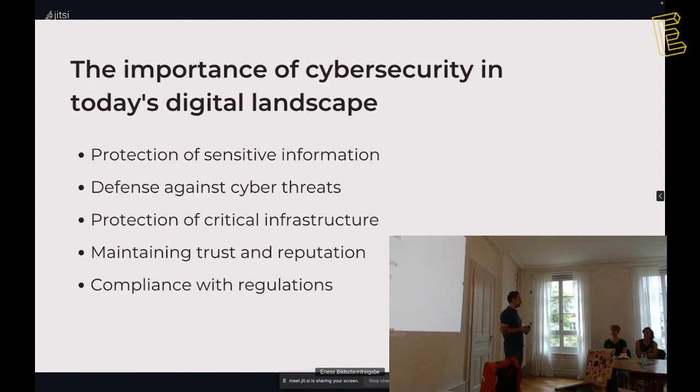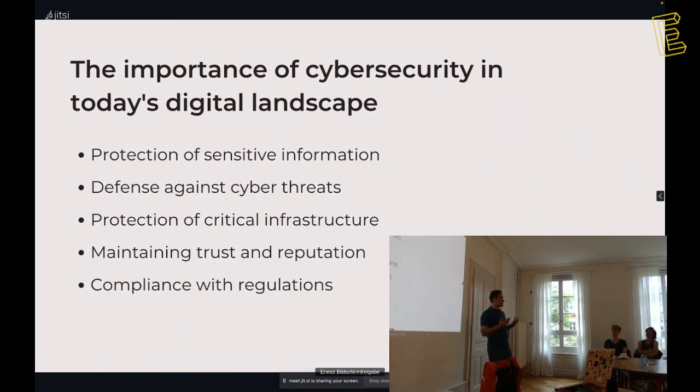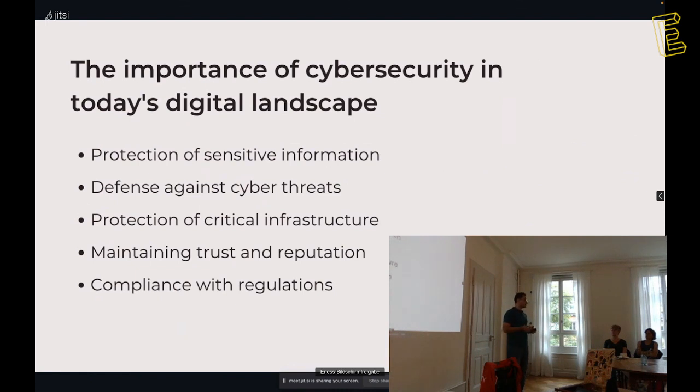Because we need to protect our sensitive information. We have lots of information today, and many of them are digital. When things and information becomes digital, that makes these hackable. We need to secure our information, to defense against other threats that become larger day by day, and to protect our critical infrastructure, maintaining trust and reputation. This trust and reputation mainly is about our companies.